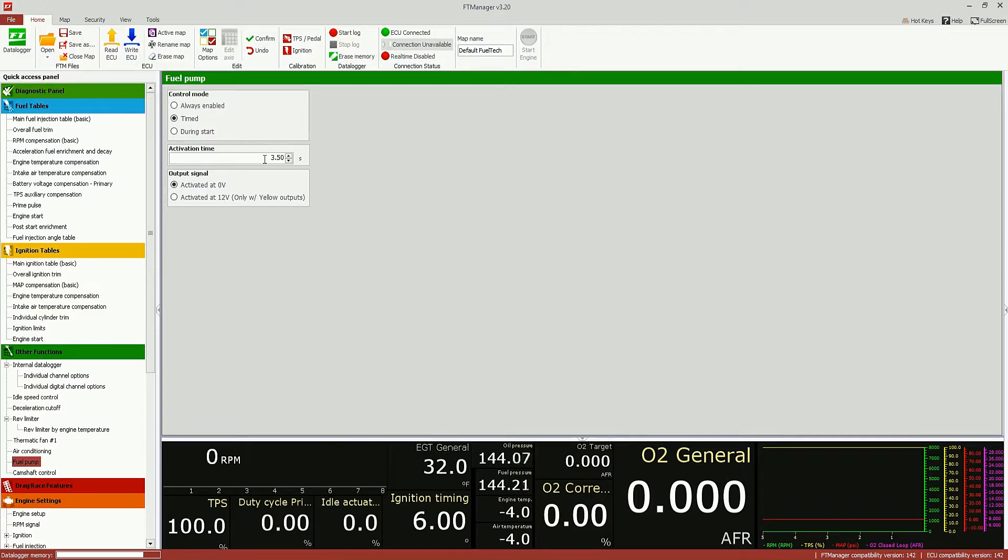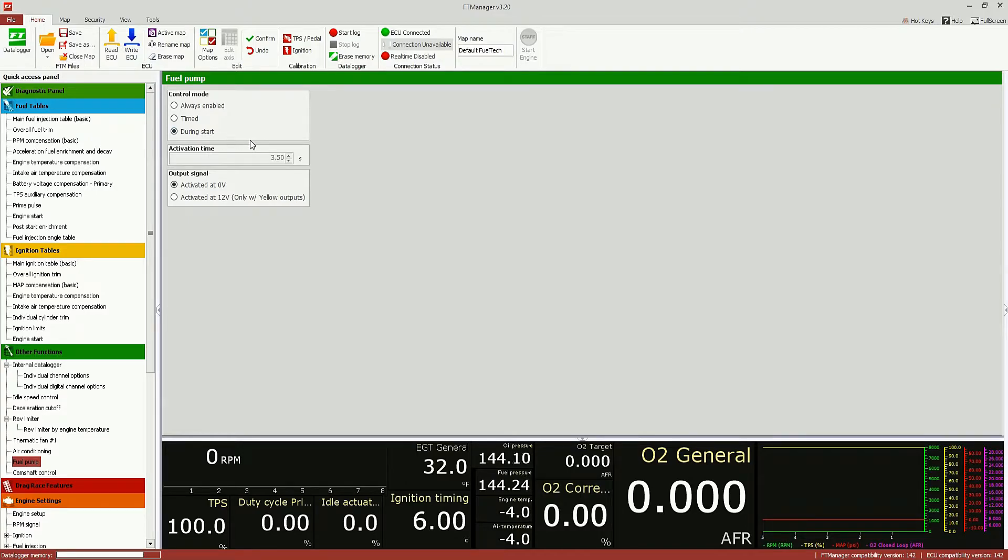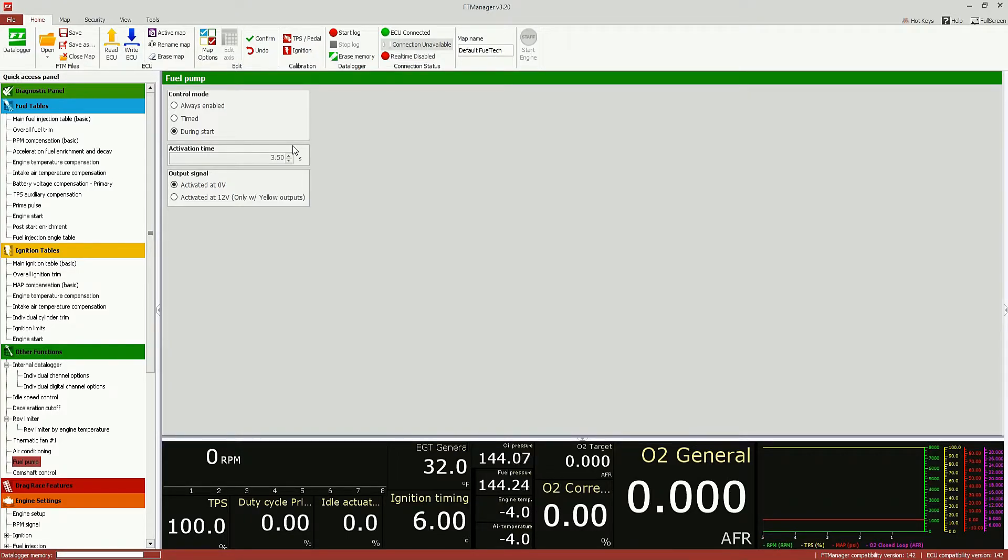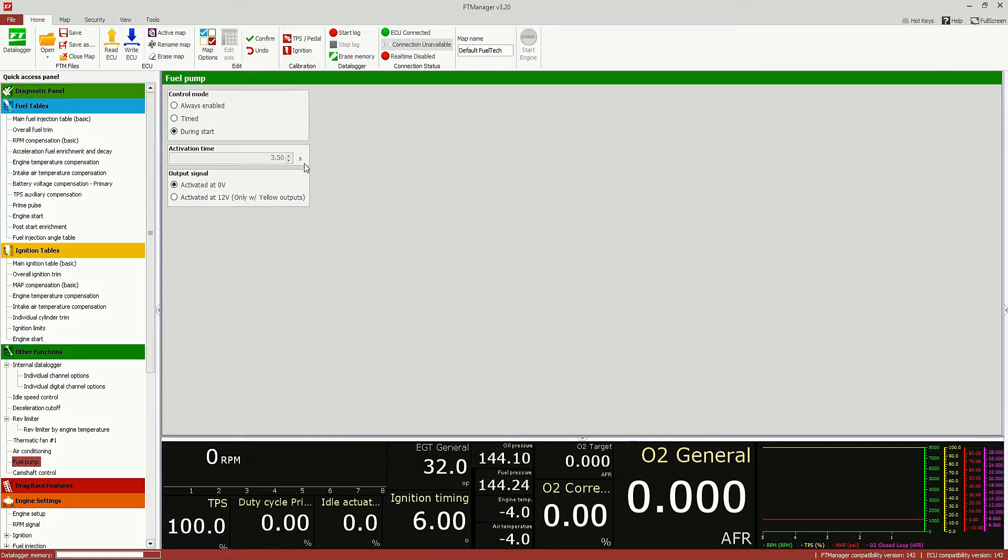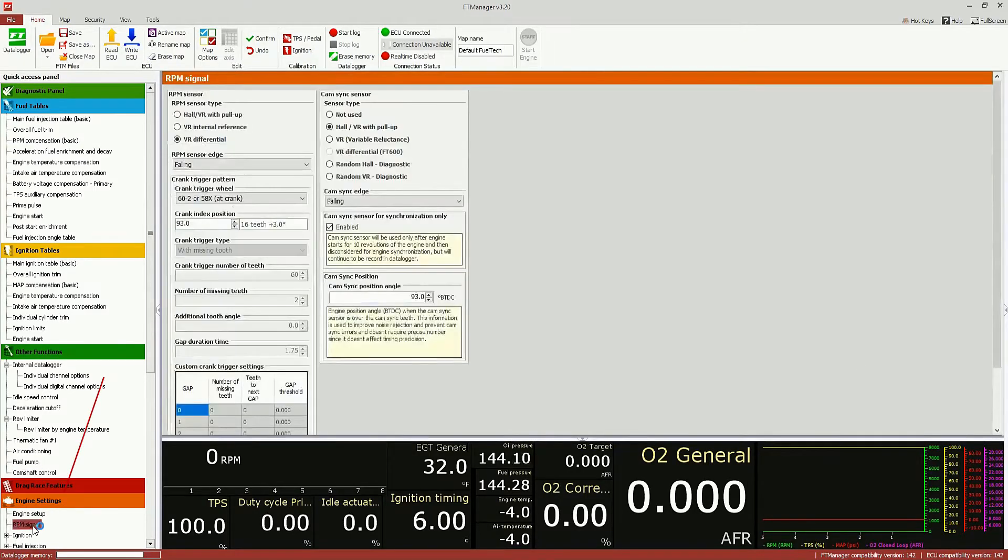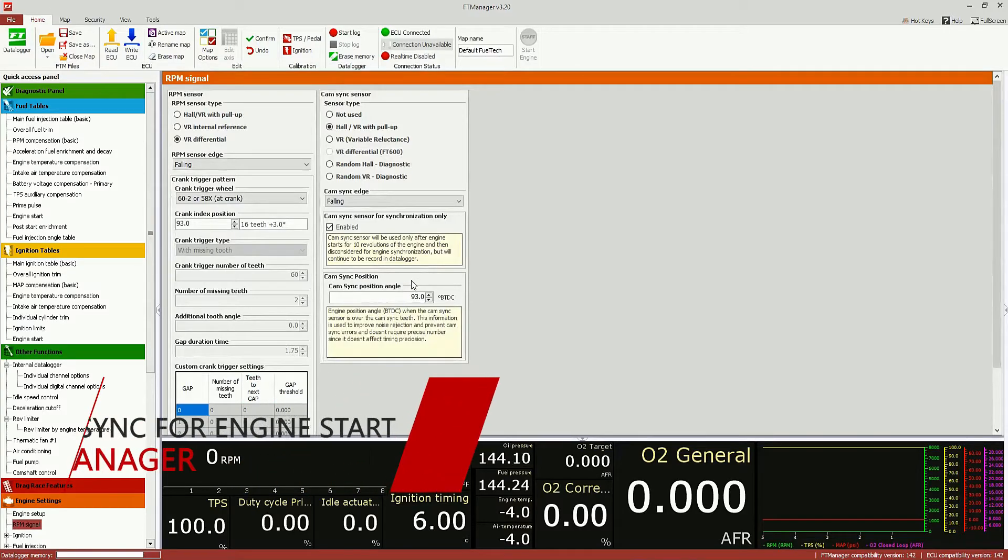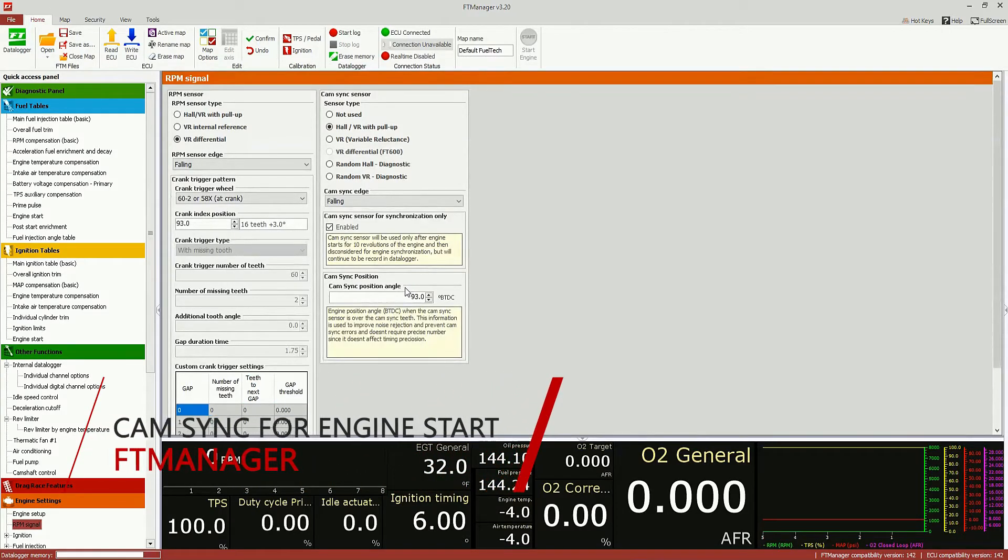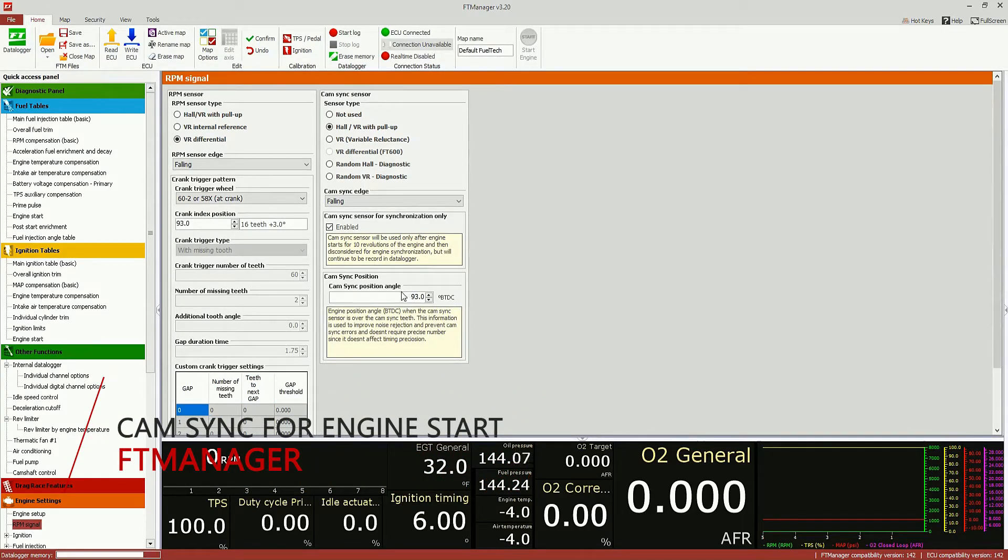Usually we use like a six second prime. And we now added a during start mode, so the fuel pump output will only be enabled whenever you are cranking the motor. And it's pretty useful for mechanical fuel pump equipped motors. So, you can prime the motor with an electric pump just while you're cranking.